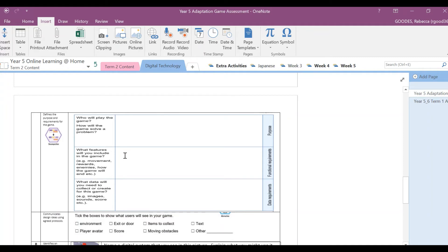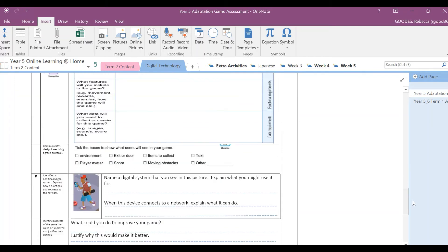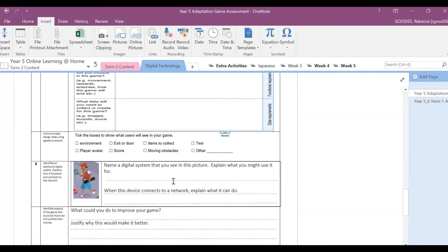What data will you need to collect or create for this game? So what are you going to include? What sort of backgrounds? And are you going to score this game? How are you going to score it? So that's all you need to put in this section here. Then you need to tick the boxes to show what the users will see in your game, so just tick any of those.